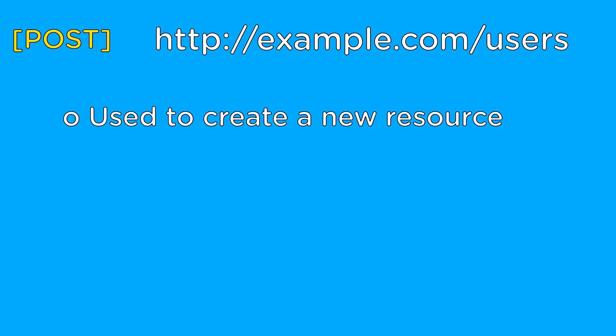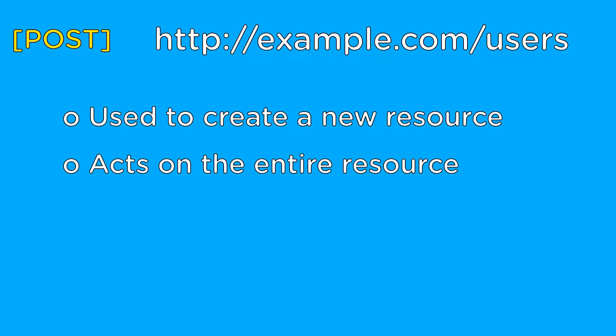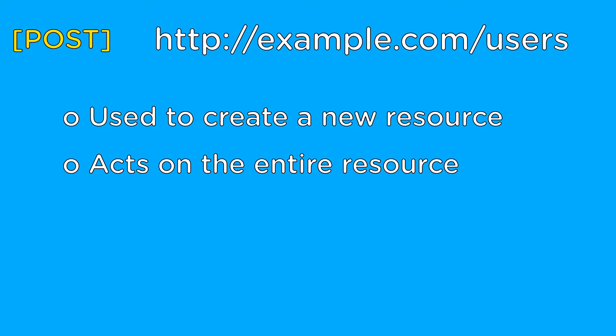The second URL, which is almost identical to the first, is used to create a new user. In REST, the post action corresponds with creation and should always be used on the entire resource by not using an ID in the URL.